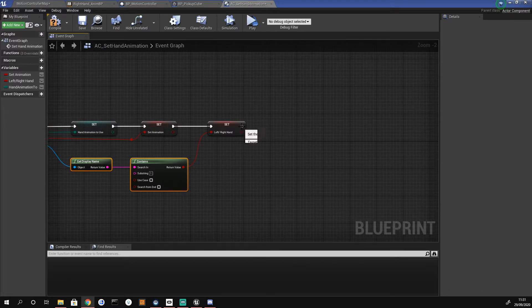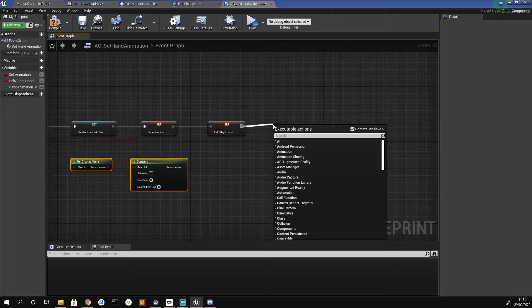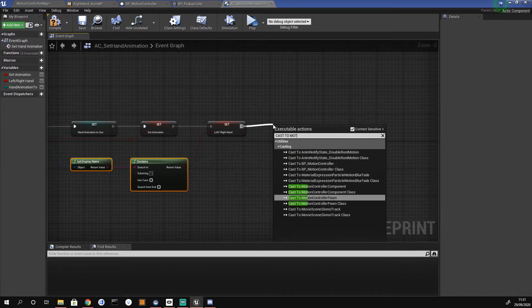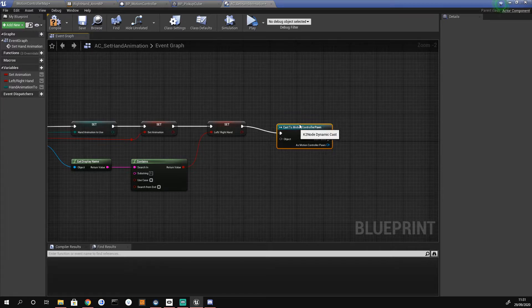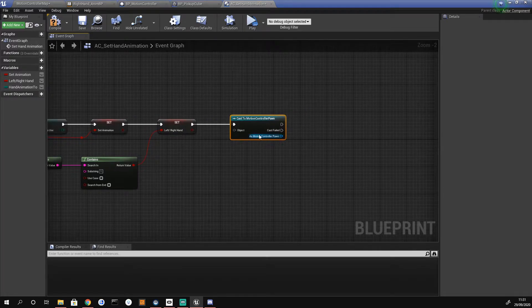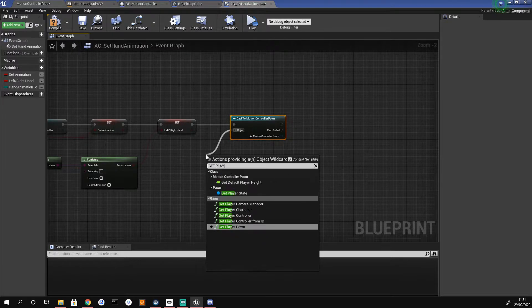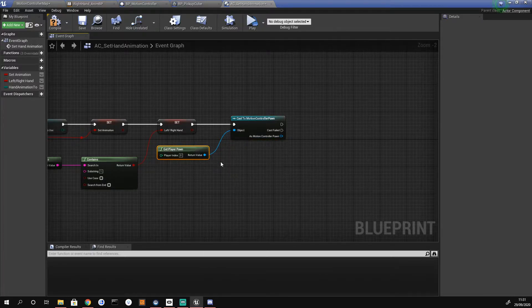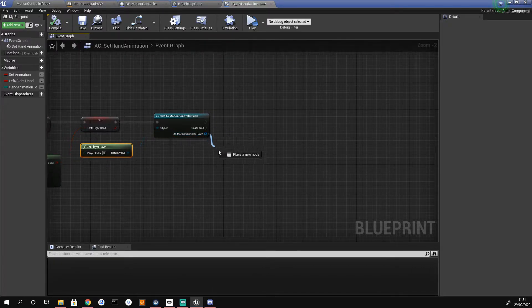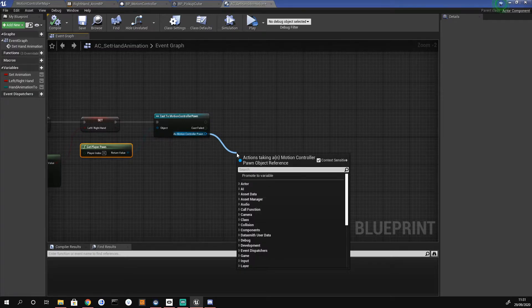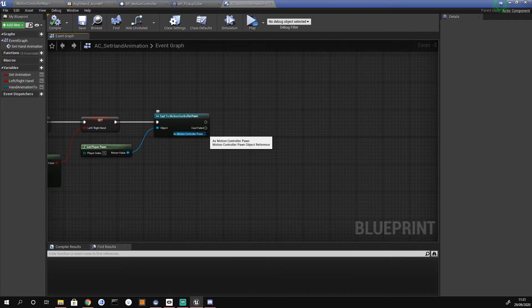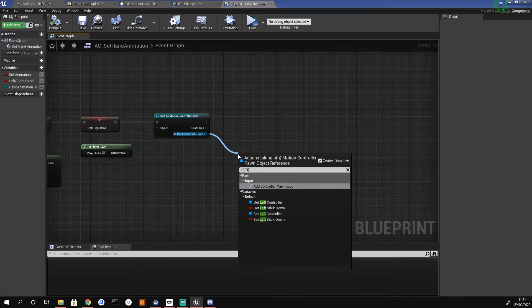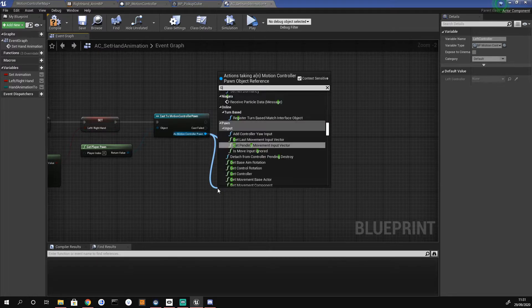Moving along, we cast to our Motion Controller Pawn to get the hands and the animations we want to set. For the object pin we drag off and do 'get player pawn', choosing the bottom one. If you compile now you shouldn't get any errors. We then get both our left and right controllers by dragging off the blue pin as Motion Controller Pawn — get left controller first, then get right controller.